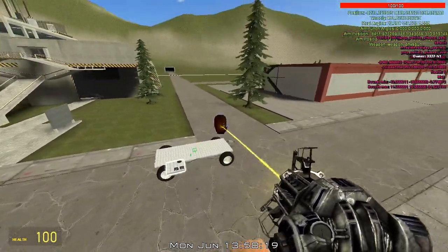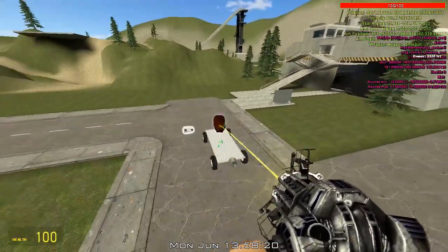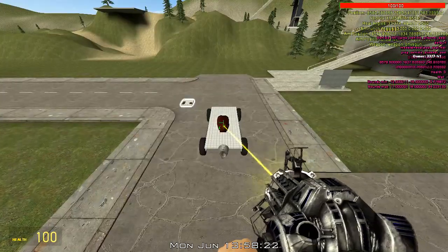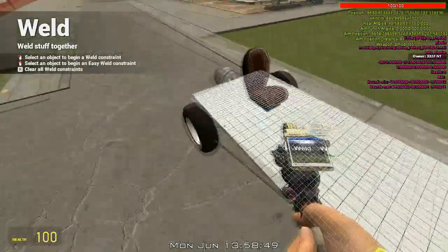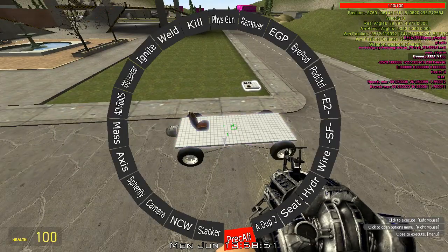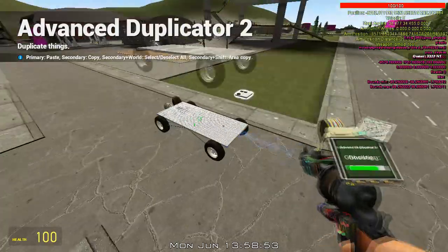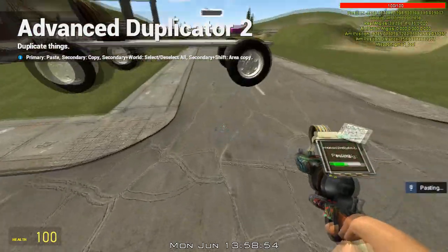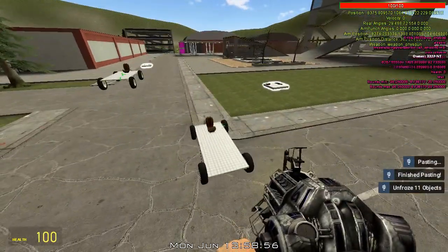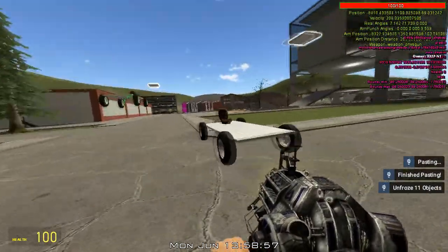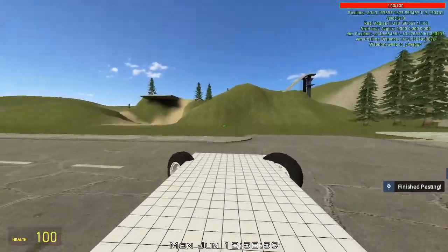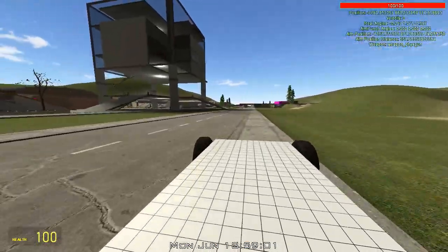Now you can weld this thing over here and duplicate. There you have it — your very own car. Turns and stuff.